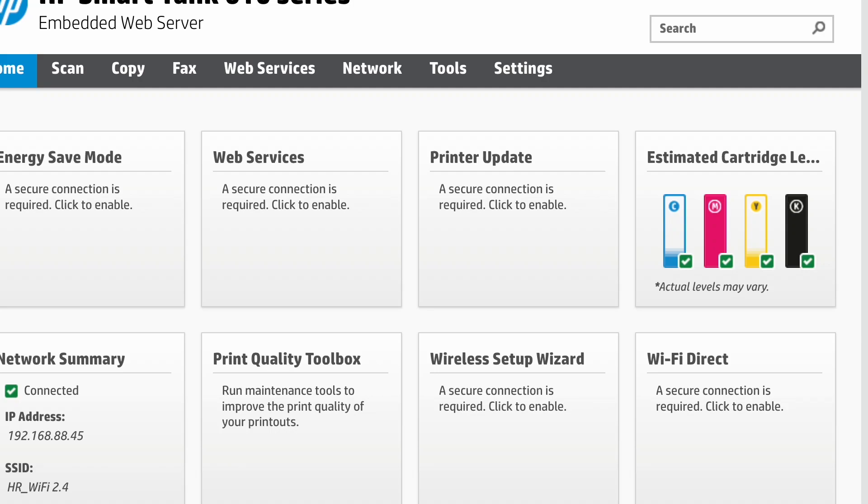Hi, welcome to Hard Reset Info Channel, dear viewers. In front of me is the HP Smart Tank 610 series printer and I can show you how to connect this printer to the desktop application.